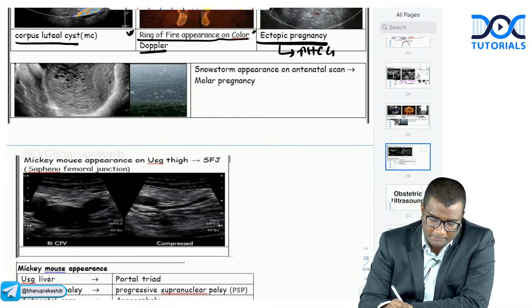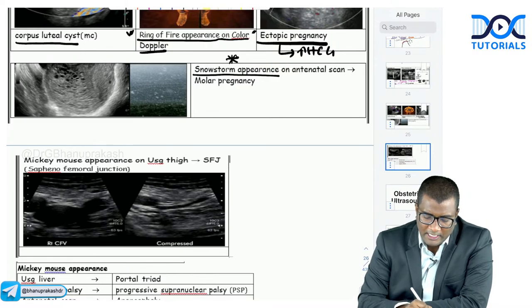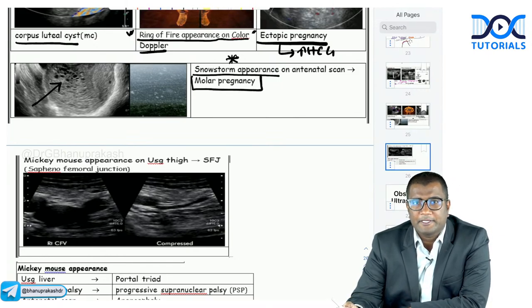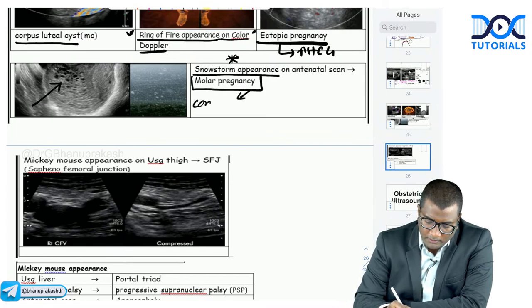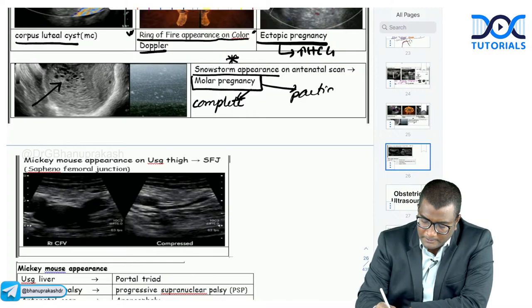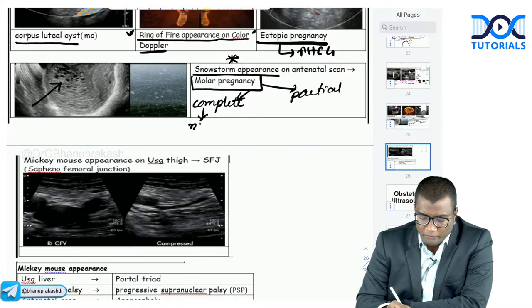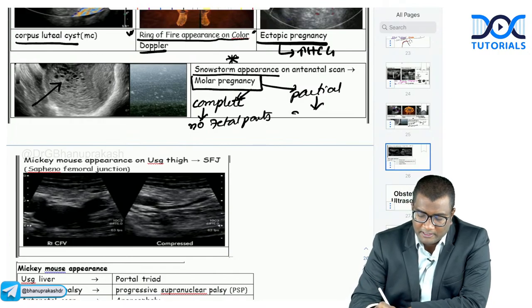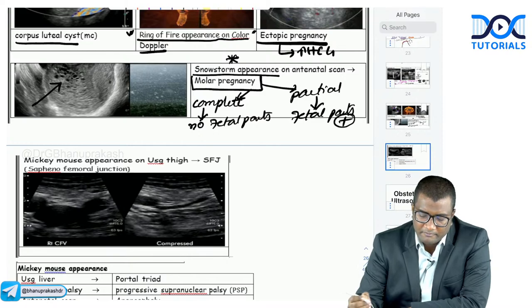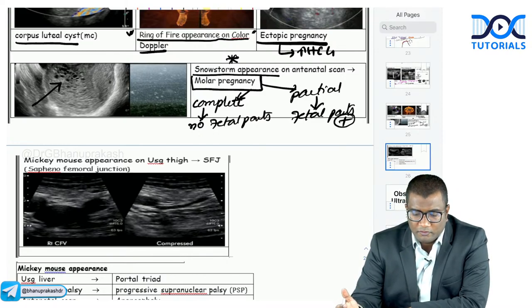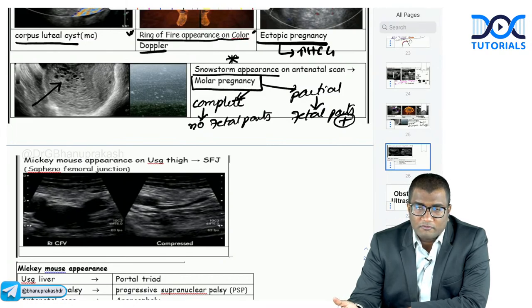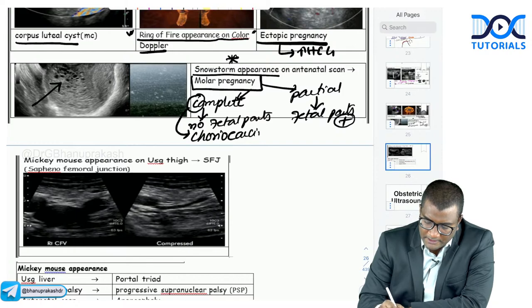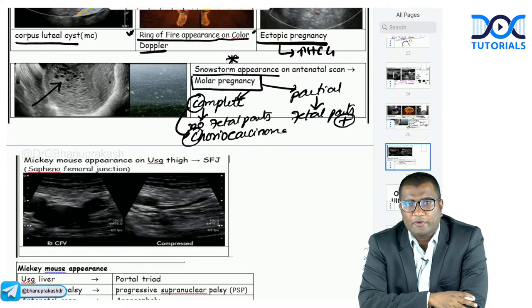Snowstorm appearance on ultrasound: an enlarged uterus with multiple grape-like cysts showing a snowstorm appearance is a feature of hydatidiform mole or molar pregnancy. Complete mole has entirely grape-like cysts with no fetal parts. Partial mole has partially grape-like cysts and partially fetal parts — fetal parts are seen in partial mole. Complete mole carries the risk of choriocarcinoma (C for C — complete mole for choriocarcinoma).